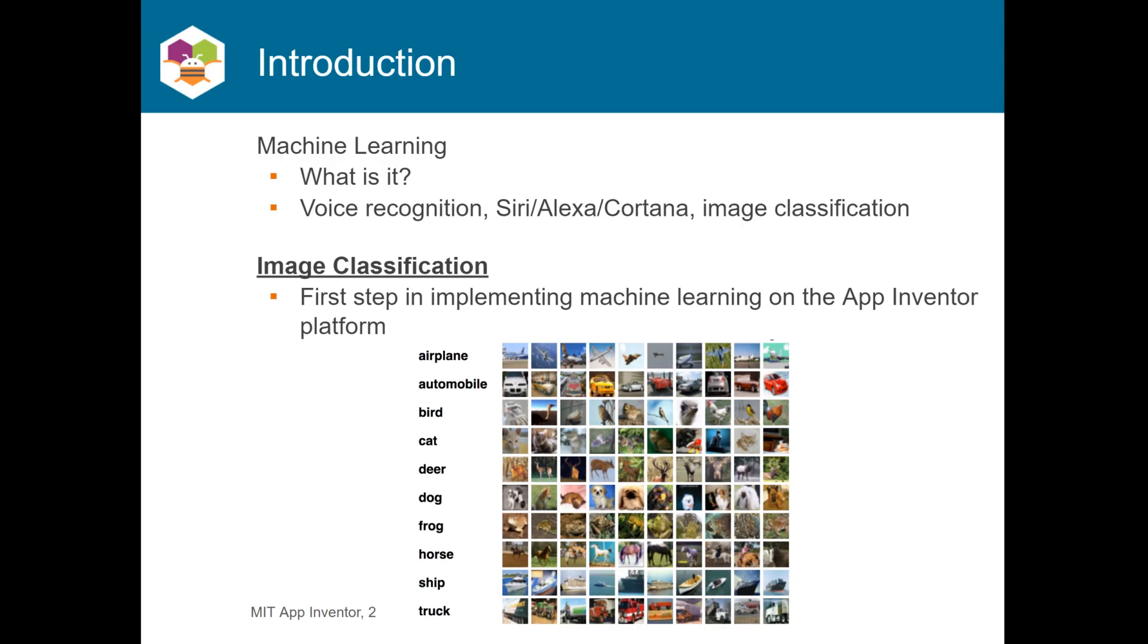And I will compare two App Inventor extensions, the Look extension and the Personal Image Classifier, to demonstrate the power of transfer learning. You can follow along with me and apply transfer learning too. Now, Miriel will begin.